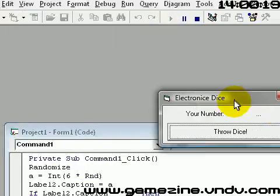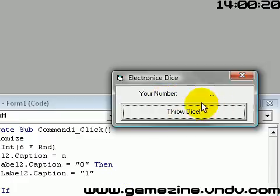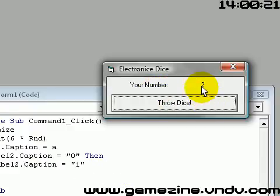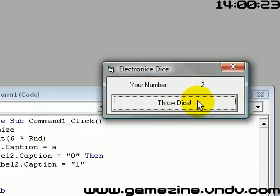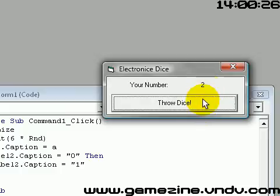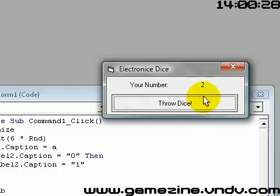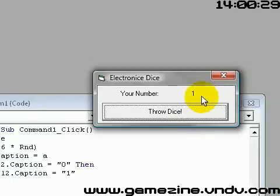Let's test it out. Your number, throw dice — it's two, five, two, five, four. See, it works, but it still gives the same number a couple of times.